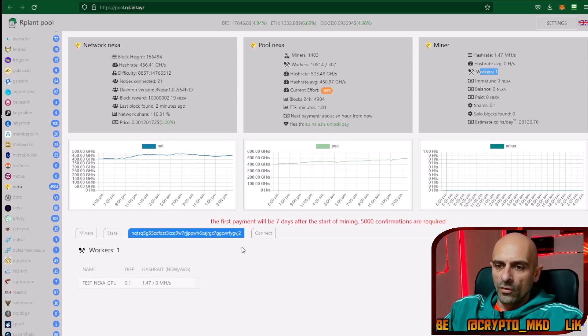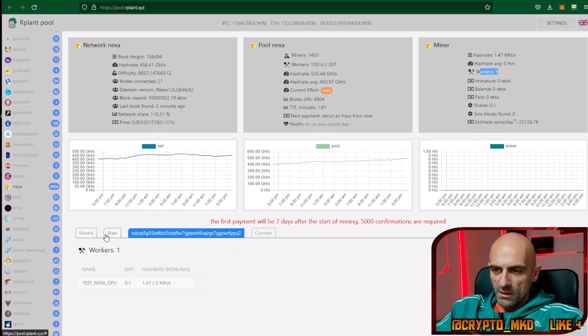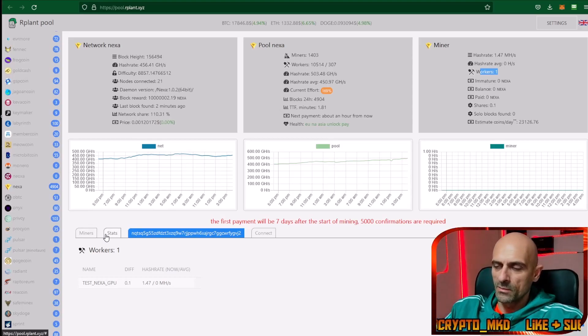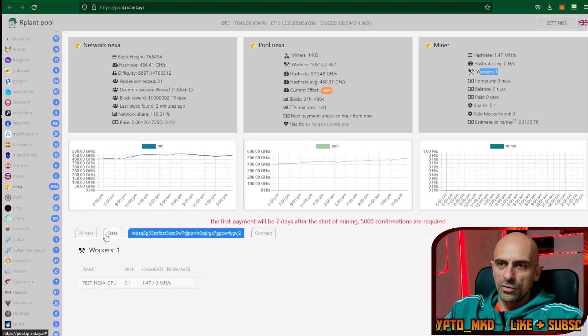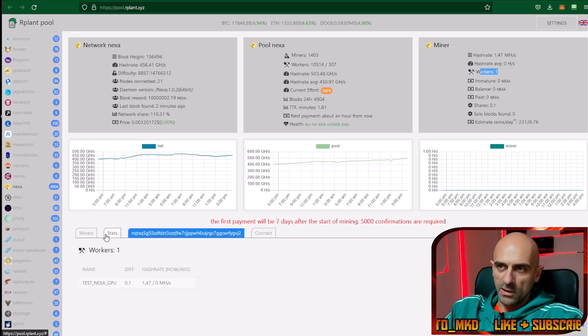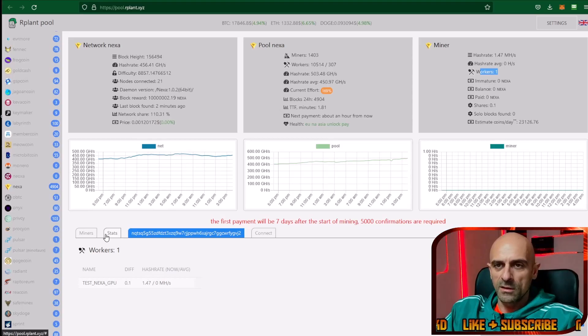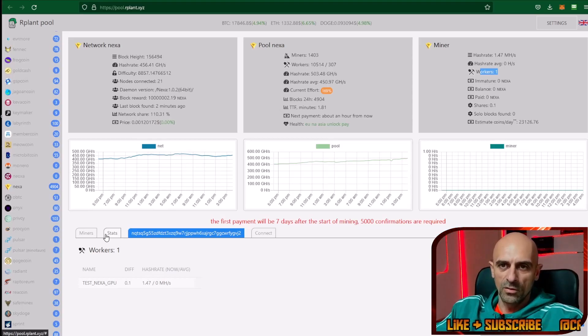For mining Nexa and mining this NexaPOW algorithm, you can use for settings on your cards the same mining settings as Ravencoin.